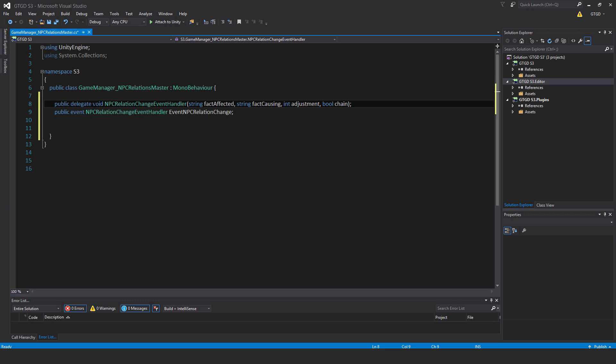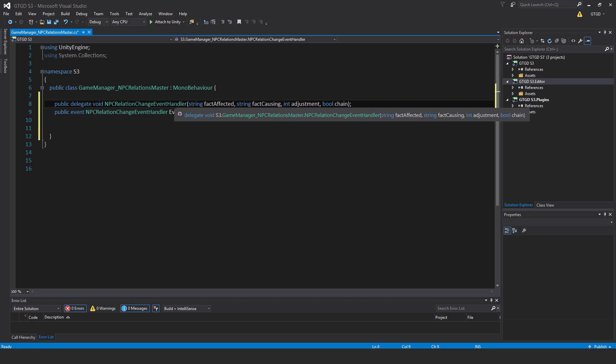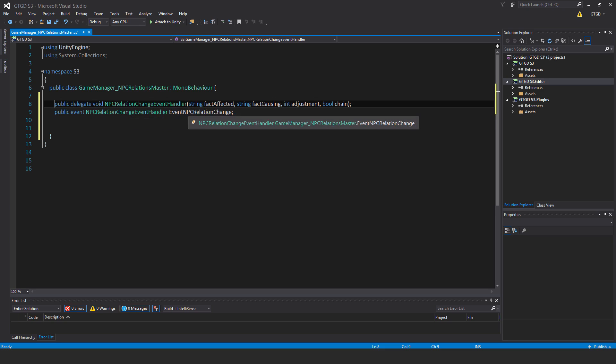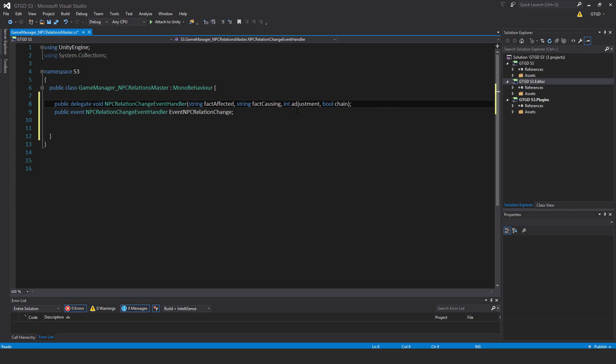So public delegate void npc relation change event handler takes in four parameters: string faction affected, string faction causing, int adjustment - that's the relationship adjustment whether it goes up or down - and bool chain.